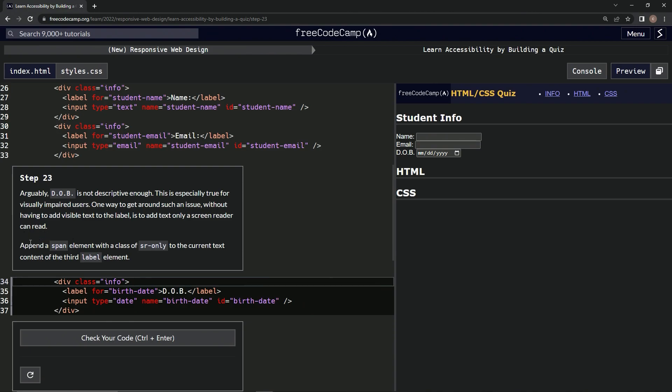Okay, so we're going to append a span element with the class of sr-only to the current text content of the third label element.